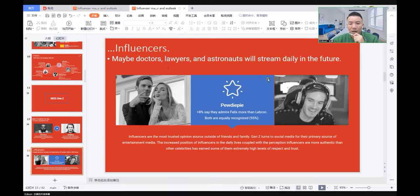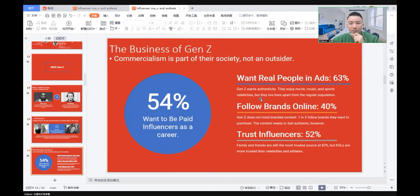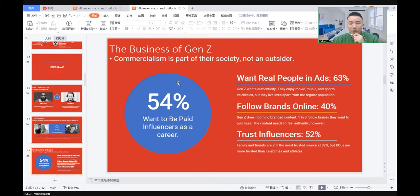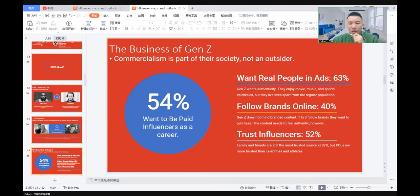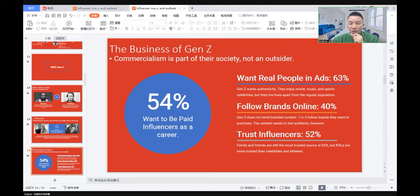How to reach the business of Generation Z by using influencers? 54% of Generation Z wants to be paid influencers as a career. They want real people in advertisements, 63%. They follow brands online, 40%. And they trust influencers, 52%.